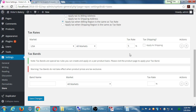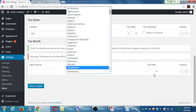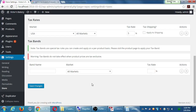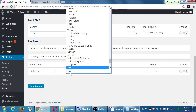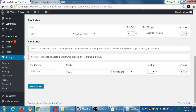Tax bands let you specify more logic for individual products. You can give a band a name, target a market, and add a percentage. For example, a band called 'kids toys' targeting USA at three percent tax. Later when you create your kids toys products, you can attach this tax band to those products. You can make as many tax bands as you want for as many product categories as needed.